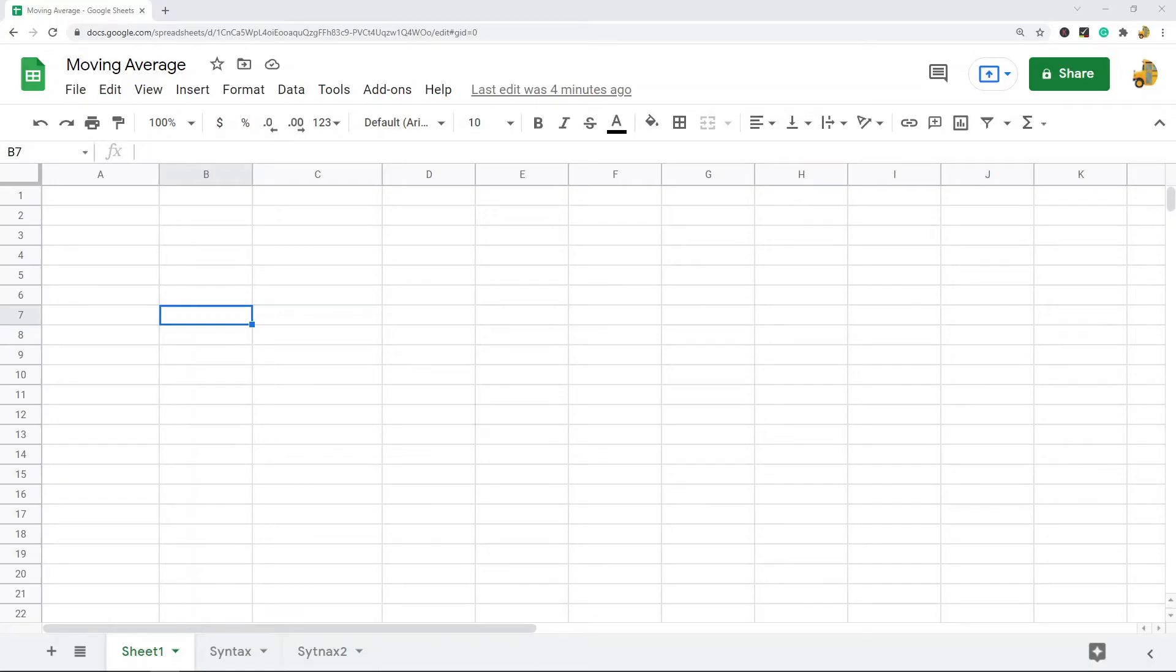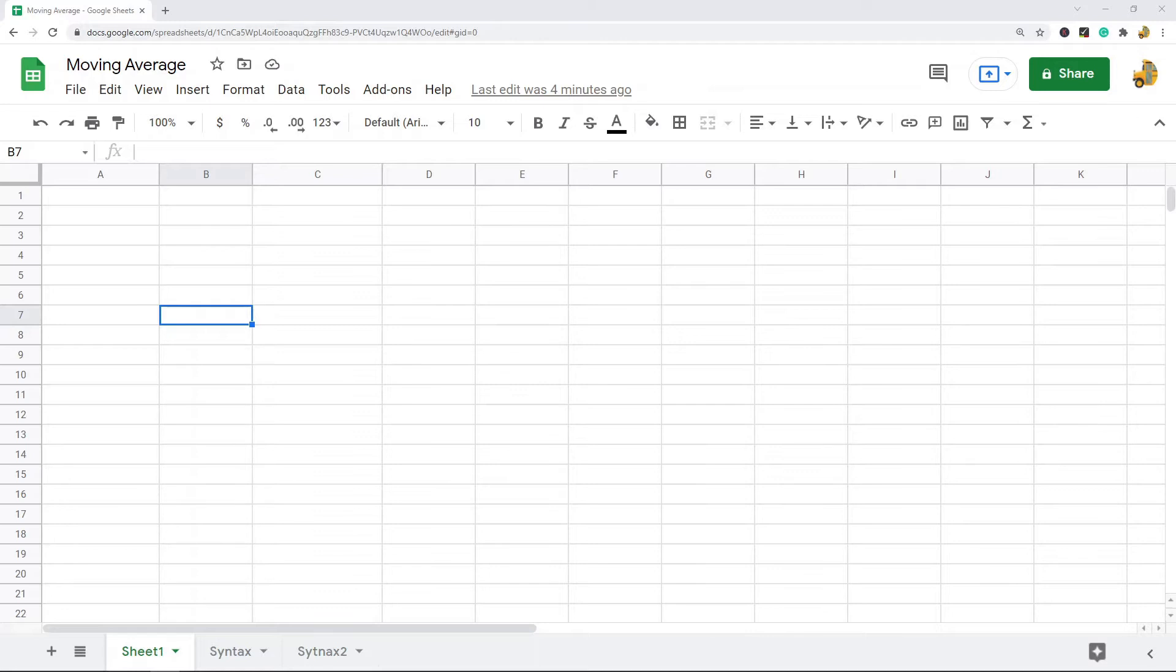In this video I'm going to show you how to calculate the simple moving average in Google Sheets. The simple moving average is an average that uses a range of prices in a number of different periods. It calculates a moving average because it tracks changes in price over time.